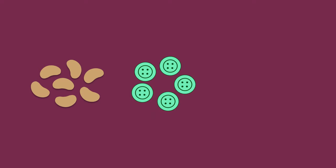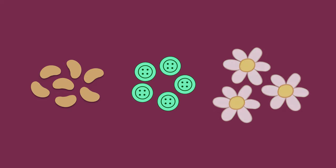You can count beans, buttons, flowers, or any other objects you find around you.